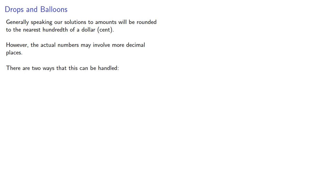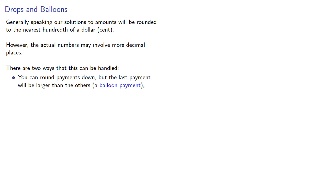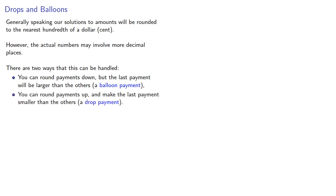You can round payments down, but the last payment will be larger than the others. This is called a balloon payment. Or you can round payments up and make the last payment smaller than the others, a drop payment.